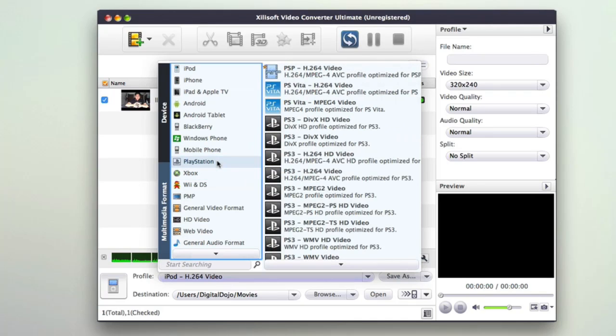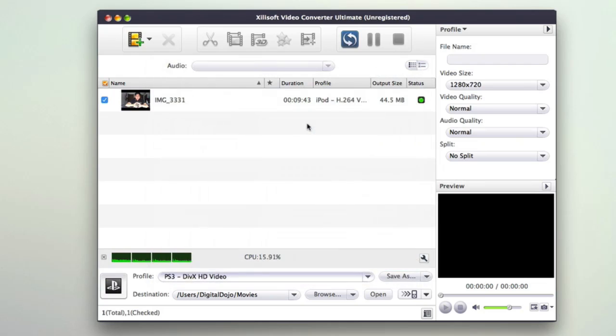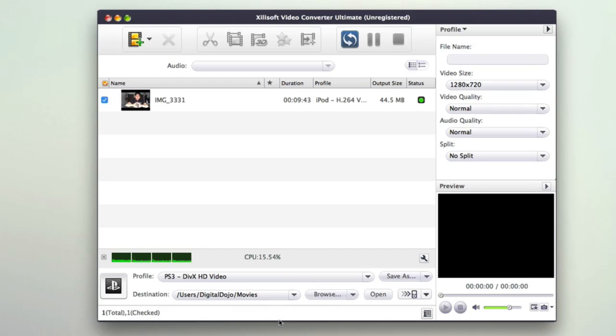So for example, if I wanted it to be playable on the PlayStation here, I can hit PS3 DivX HD video. And then it'll optimize the video so when I hit convert, it'll basically convert the above format into a PS3 DivX compatible file.